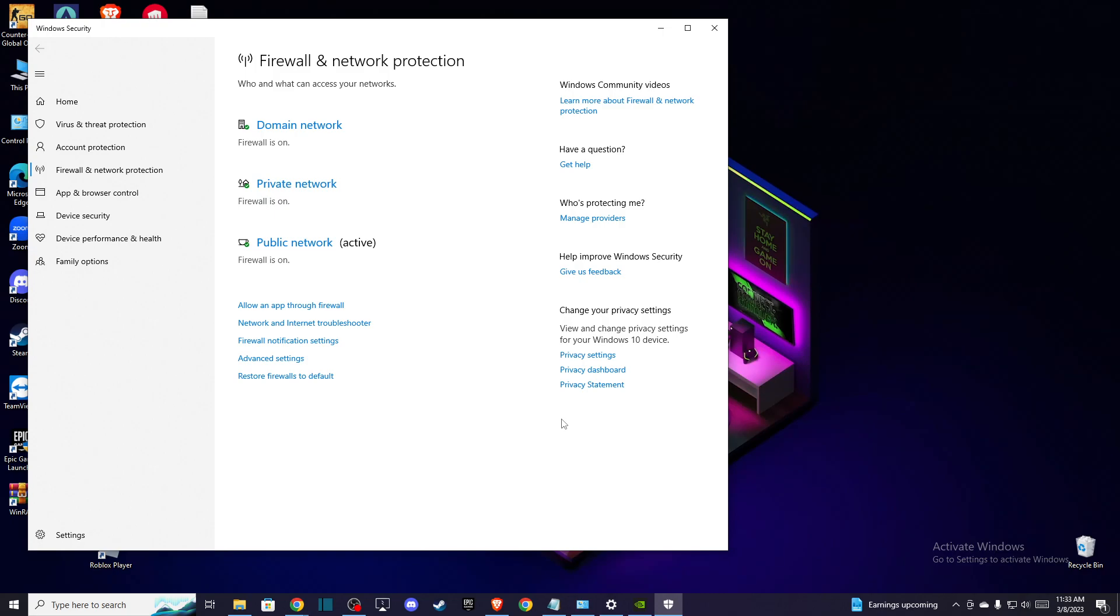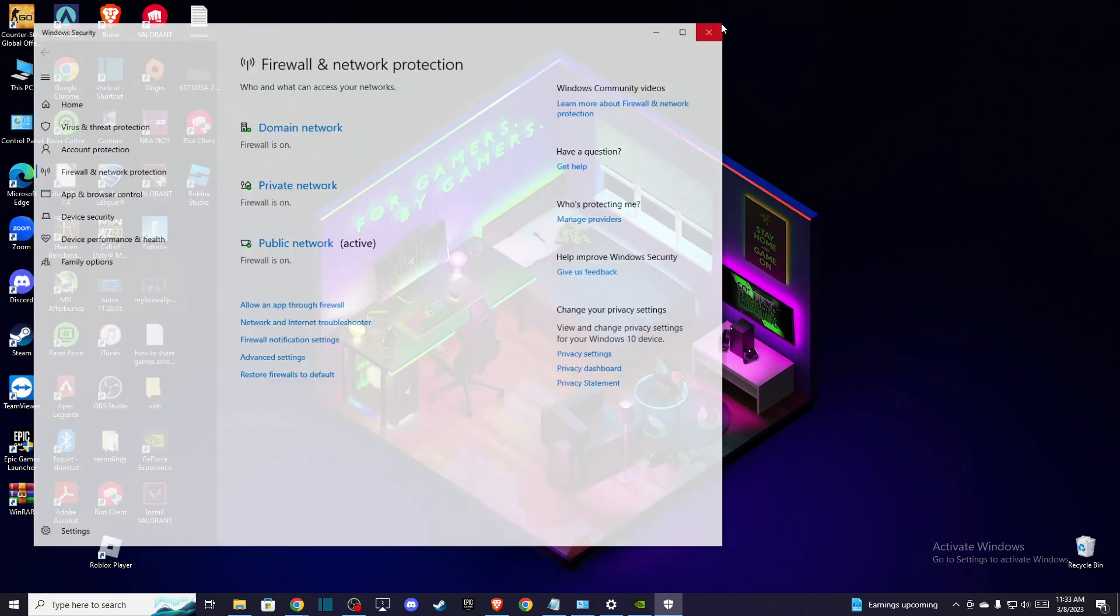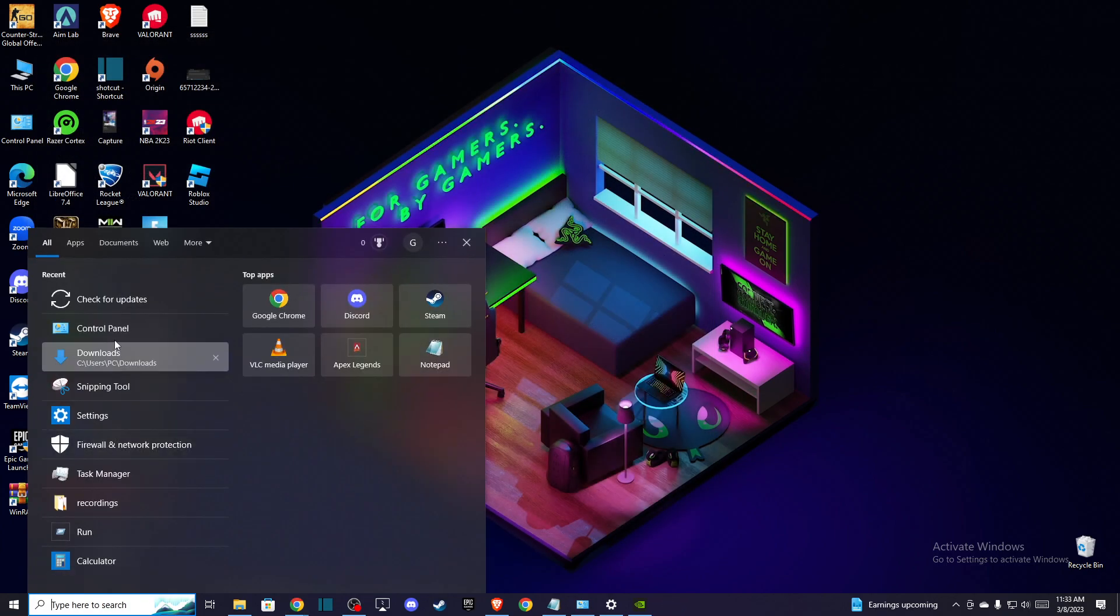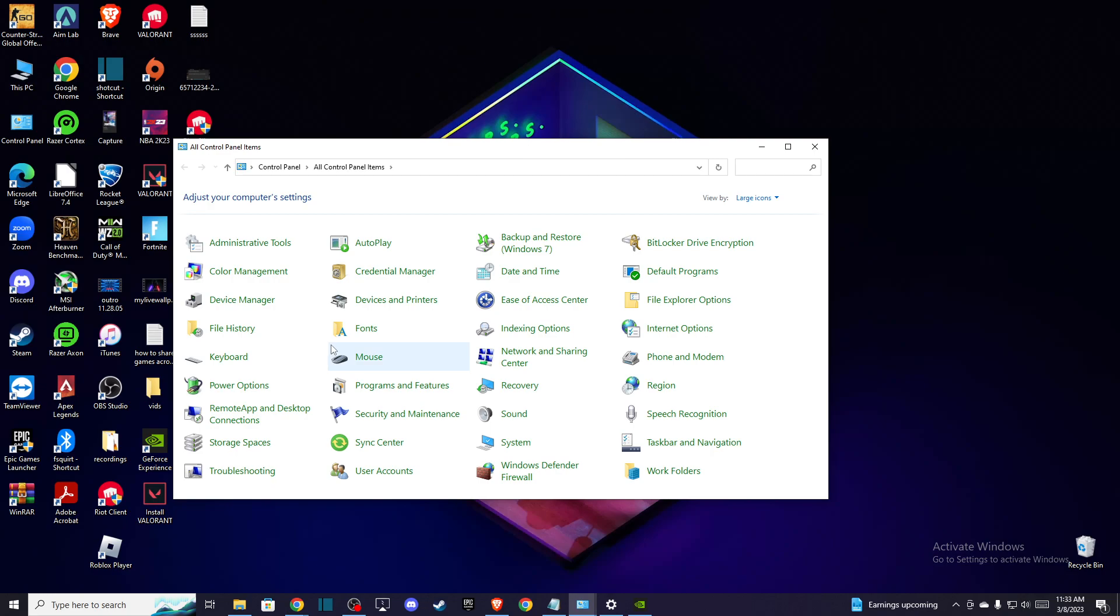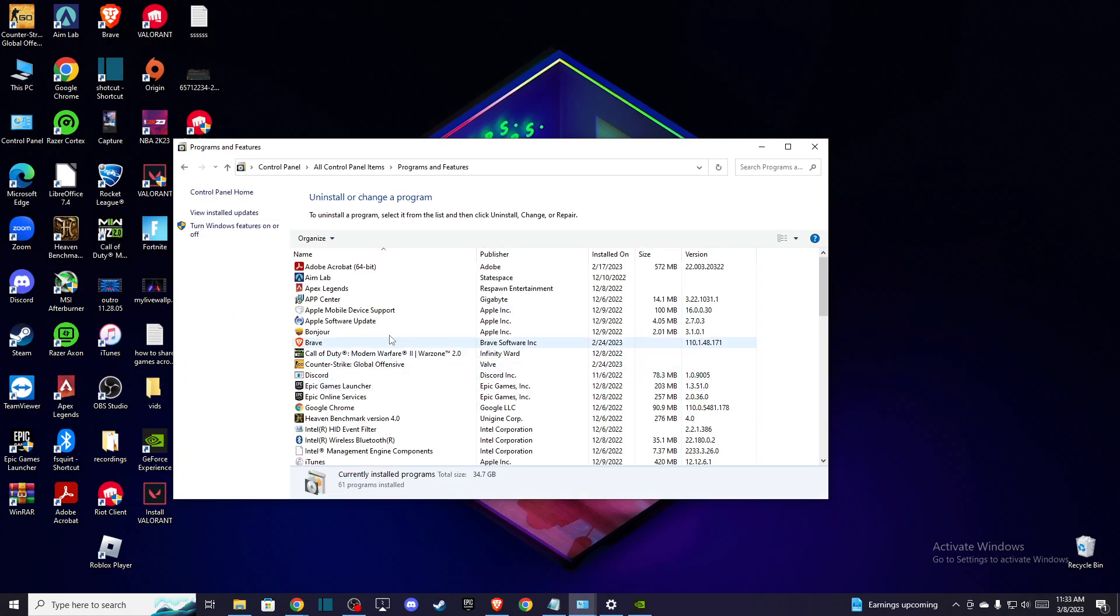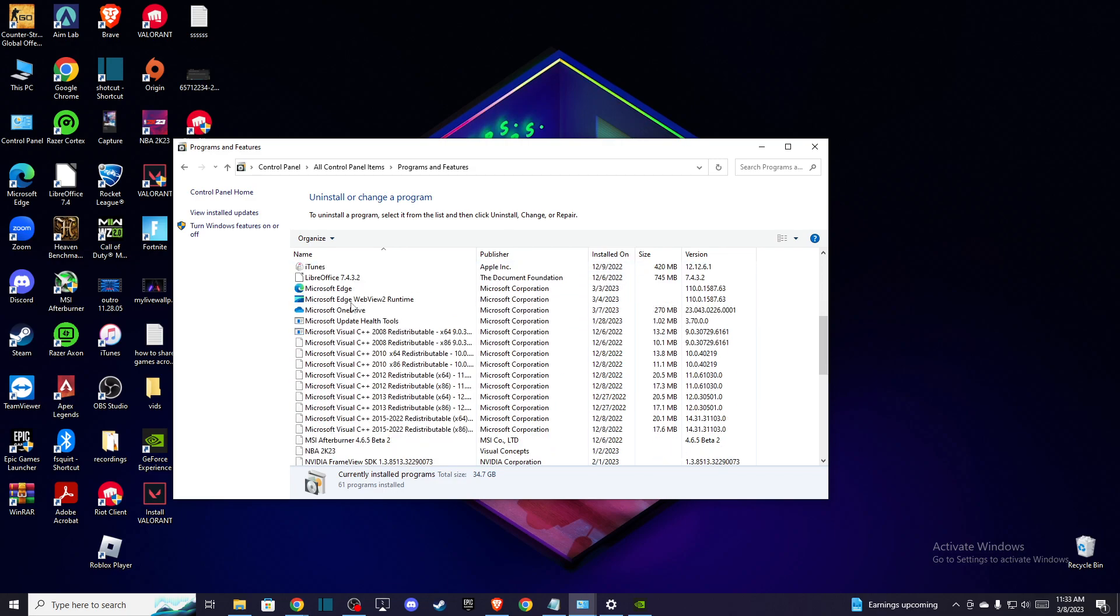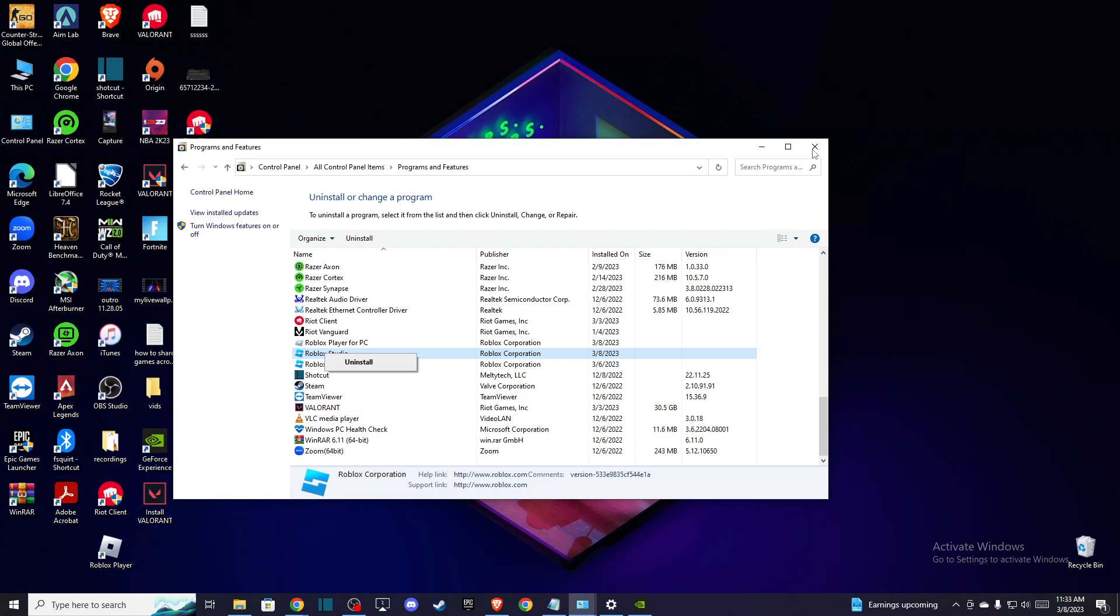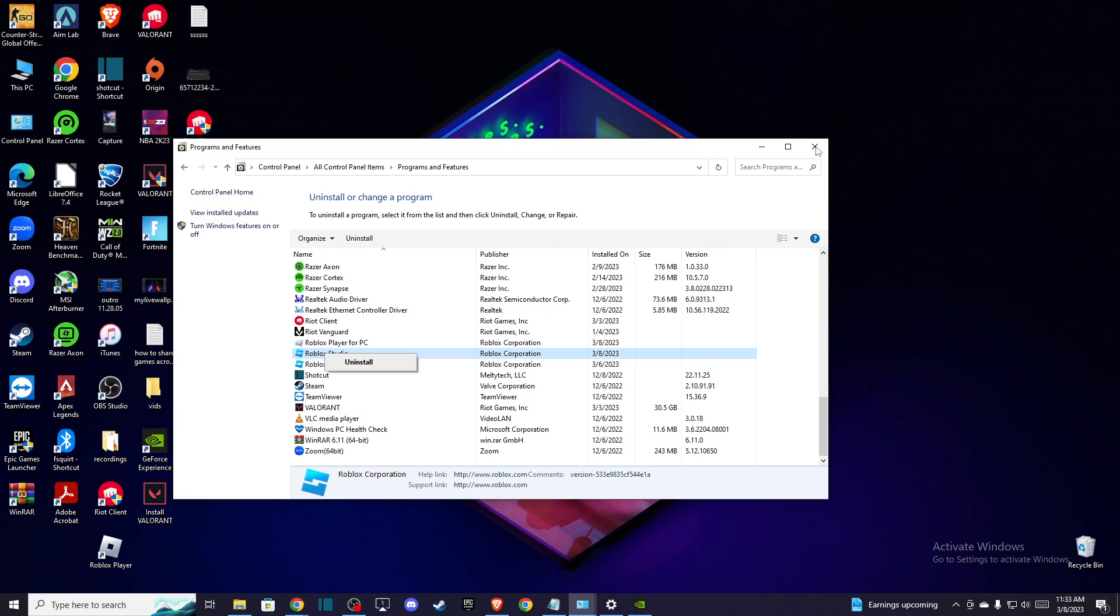If the problem persists, you may have some corrupted files in your Roblox Studio. What you need to do is go to Control Panel, then go to Programs and Features, and uninstall Roblox Studio.